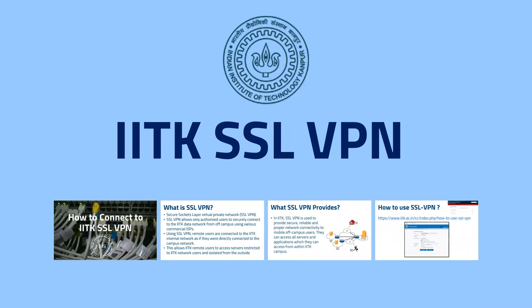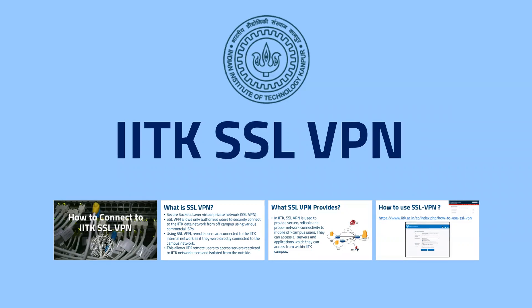Hello and welcome to our IITK SSL VPN tutorial. In this particular tutorial, I'm going to show you how to connect to IITK SSL VPN.